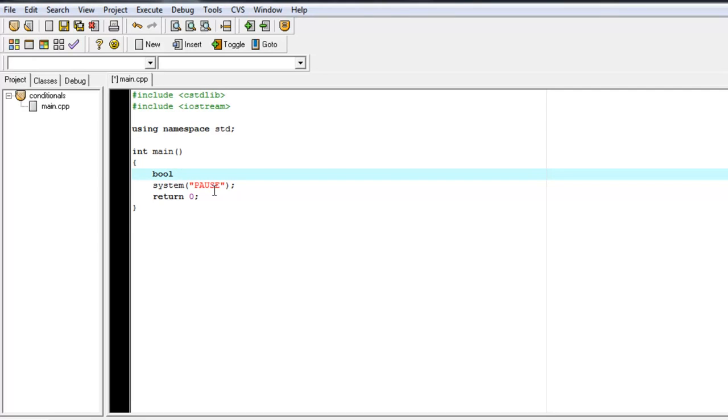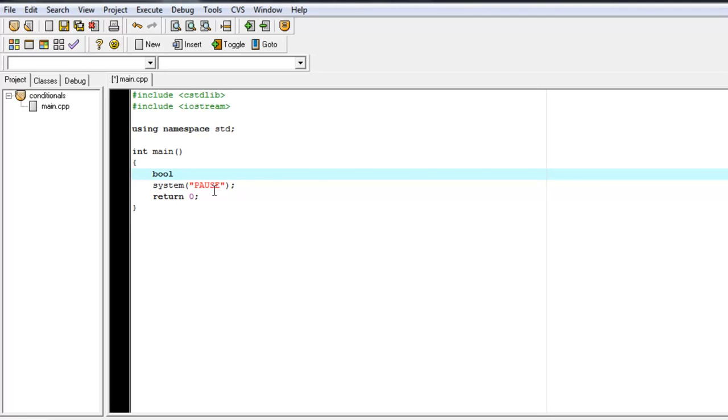So you can set a Boolean variable to true or false. And that's especially useful when you have, maybe, let's say, a game, and you want to have a variable that says, isCharacter alive? And whenever isCharacter alive is true, the game will be allowed to continue. But if it's false, the game will end, and you'll get a Game Over screen. So let's just create a simple bool variable here and say, true or false. That'll be your variable name. Let's give it a value of true.